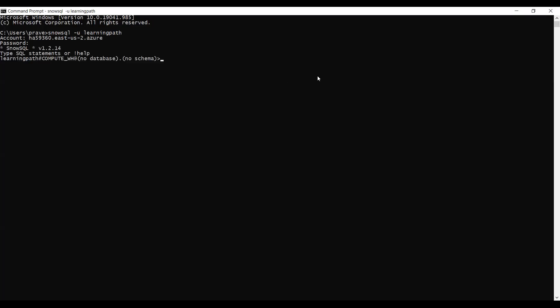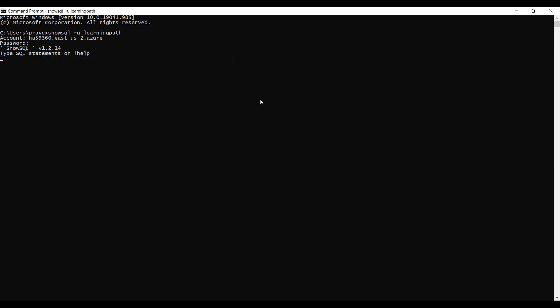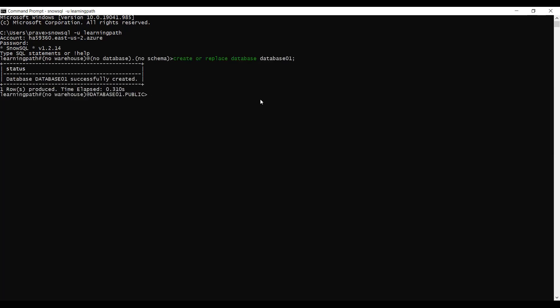Now I will create a database first. I will name my database 'database01'. The database is created successfully. Now I will create a target relational table for the parquet data.